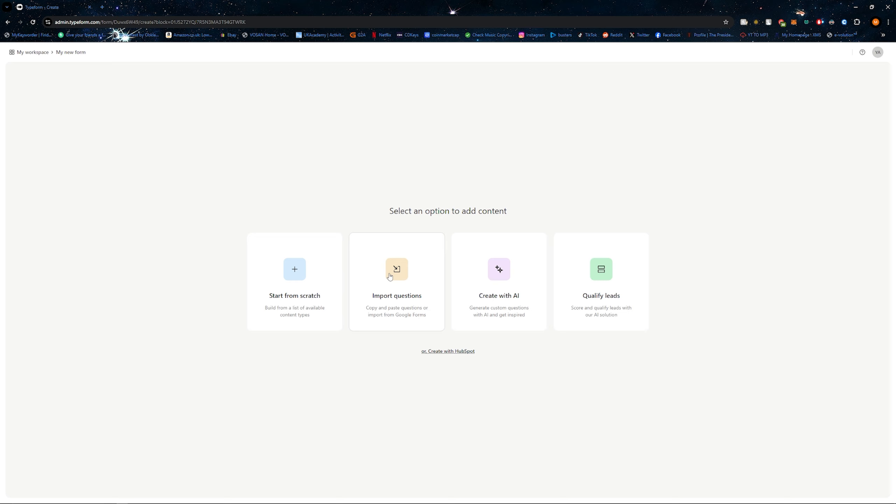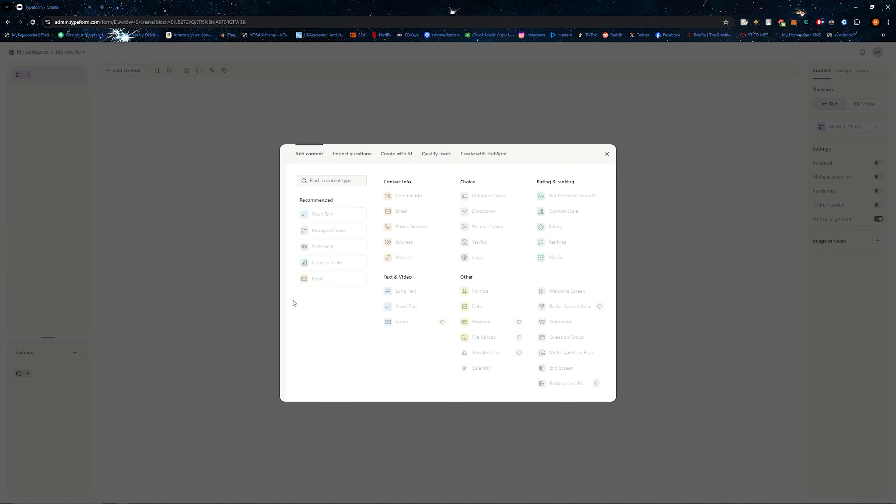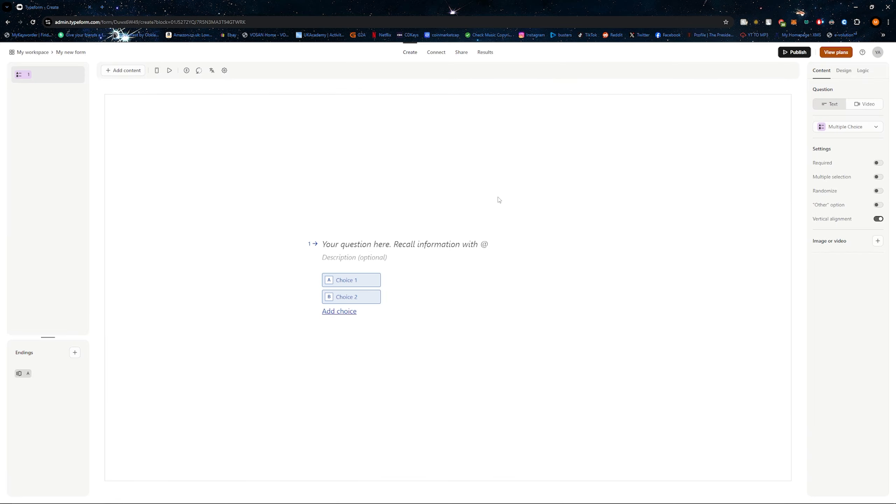From here, if you already have questions you can import them, for example from Google Forms. You can create it with AI or you can start from scratch. I'm just going to start from scratch. Now you'll be brought to your new form where it will start with a multiple choice question.